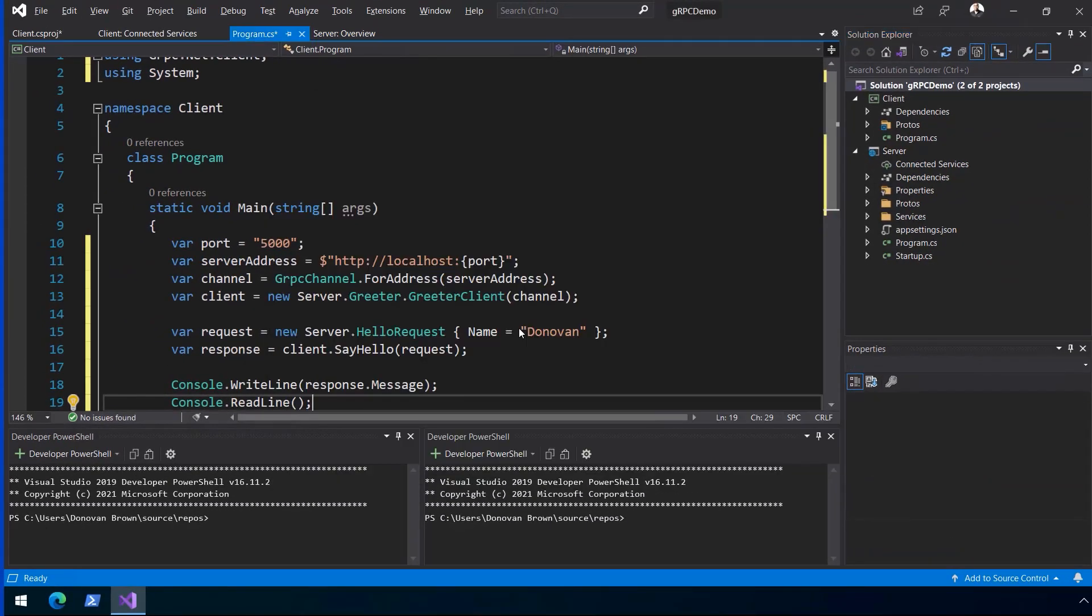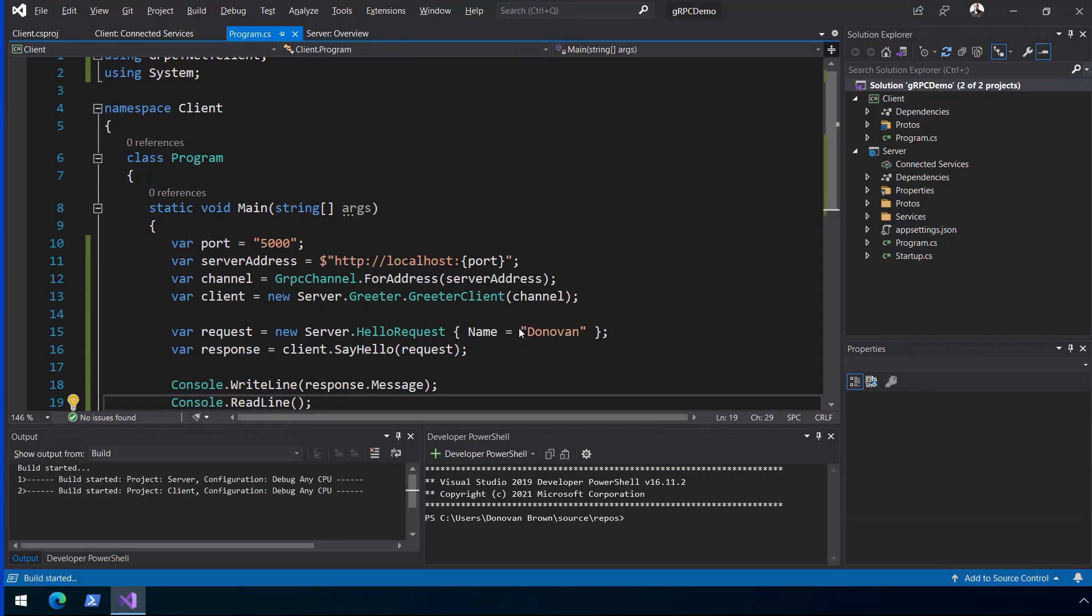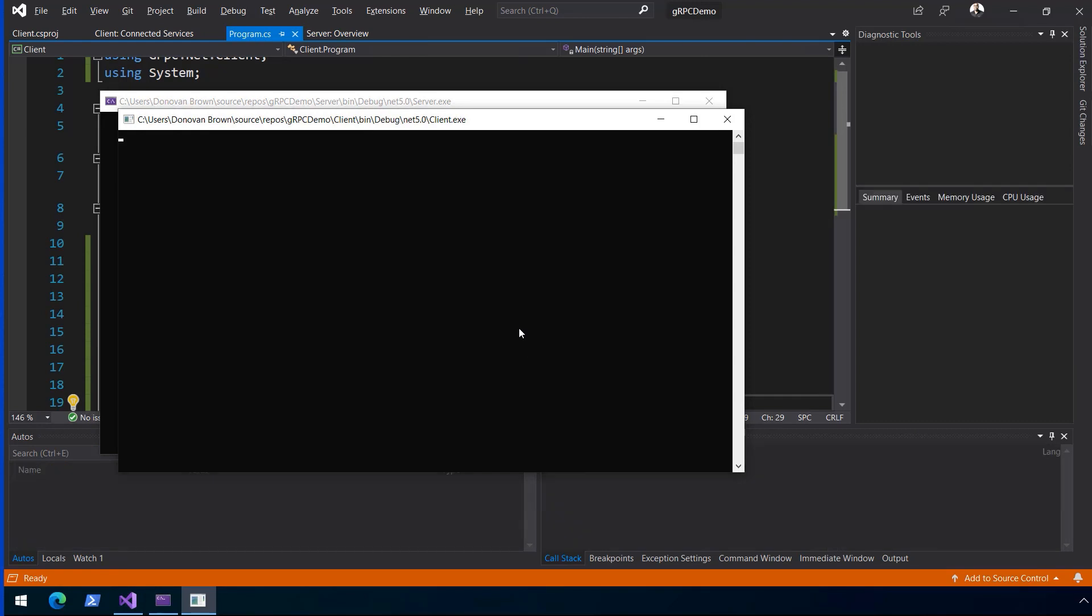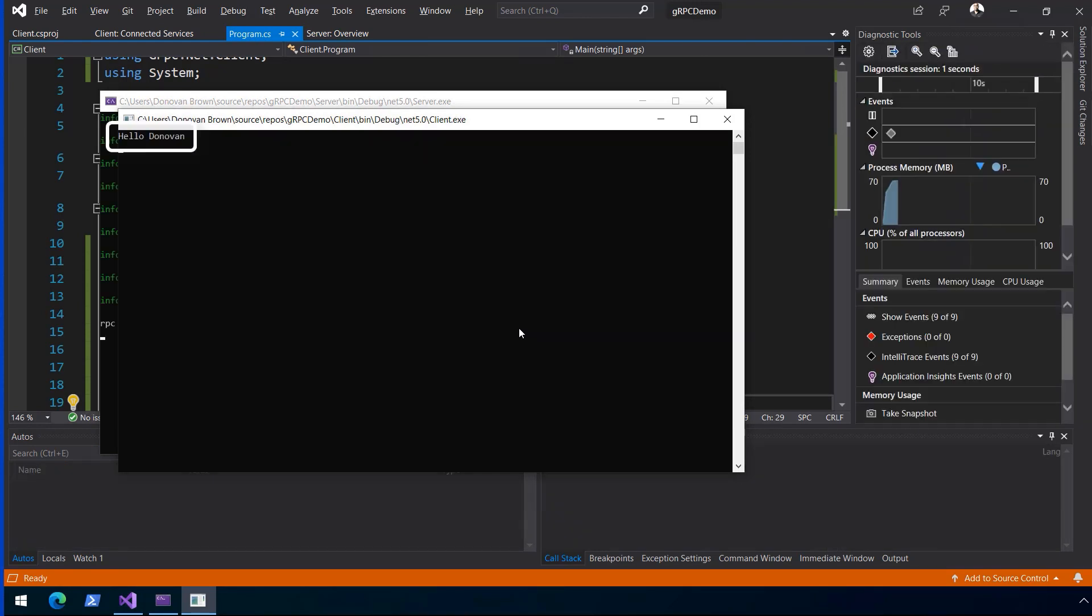Now start a new debug session. Notice the service starts, then the client, and then the client prints hello Donovan.